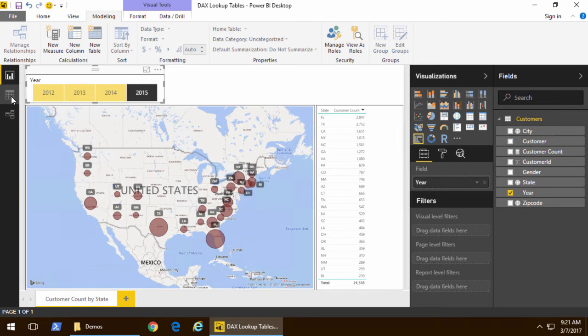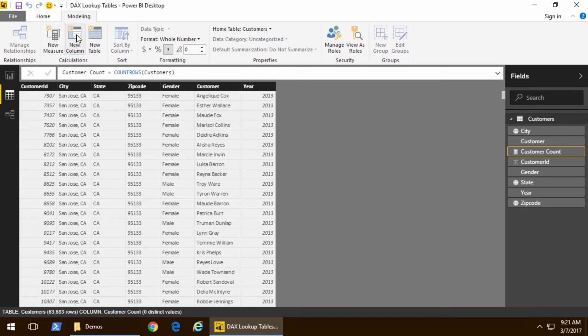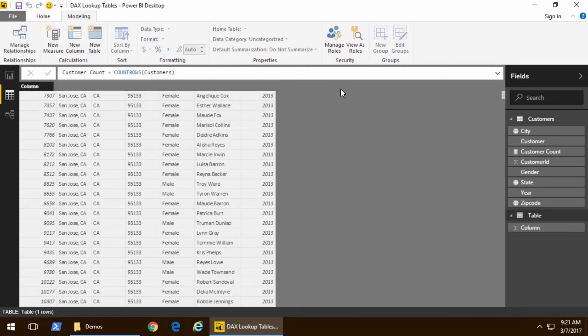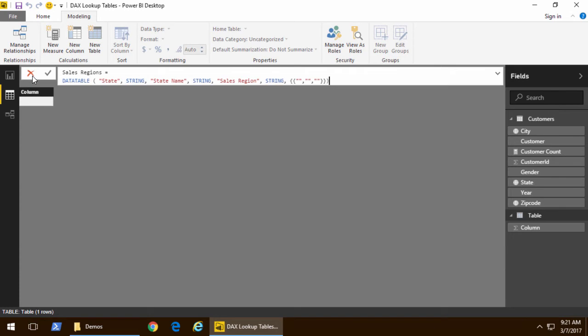So the way that we're gonna do that is we're going to add a new table using DAX. So I'll come here and we're gonna click not on new measure, not a new column, but new table. Now when I click on new table we're gonna create a table and we give it its particular name here.